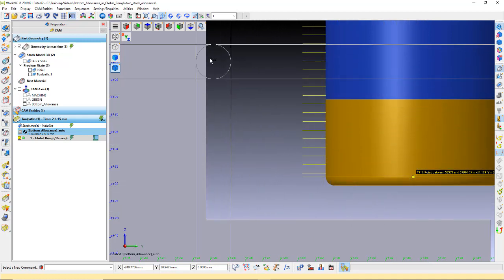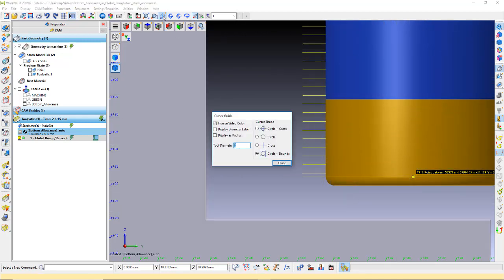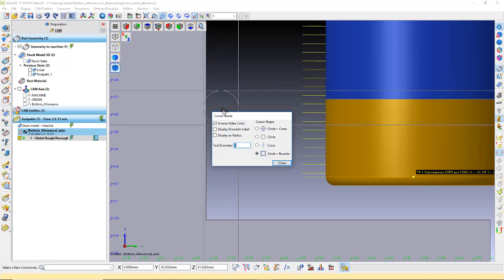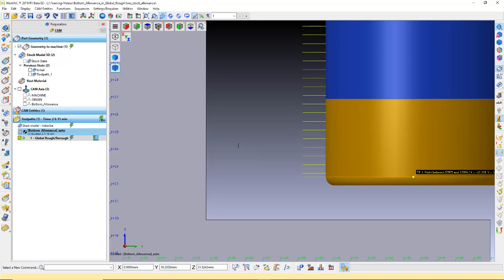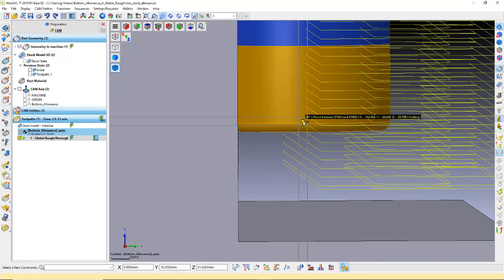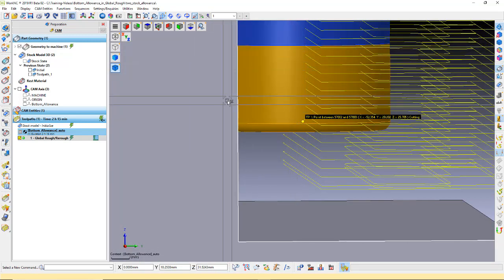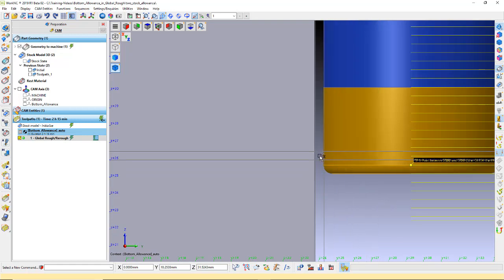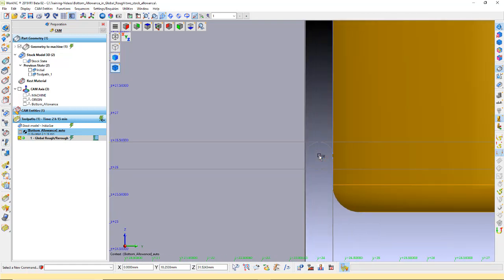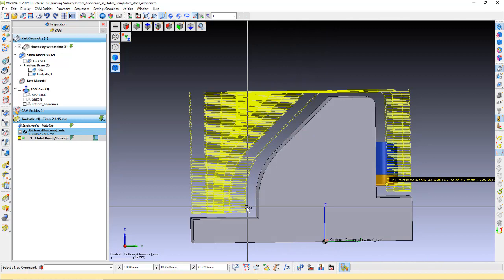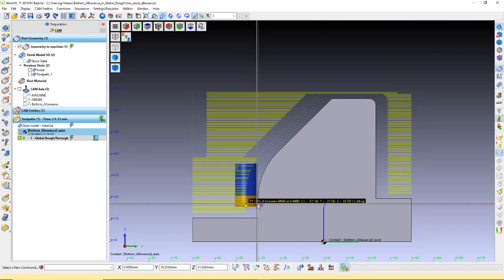Now, check the remaining stock on the side walls. We used a standard stock allowance of half a millimeter, so we will set the cursor guide to 0.5. Here, we see the distance between the surface and the side of tool is 0.5 millimeters.